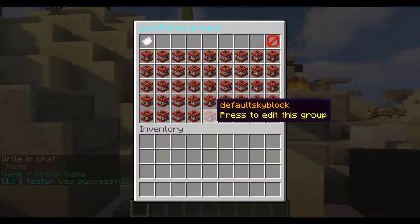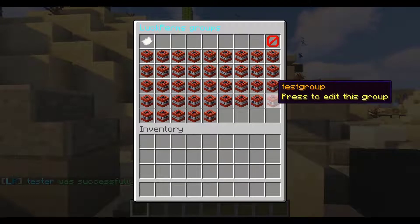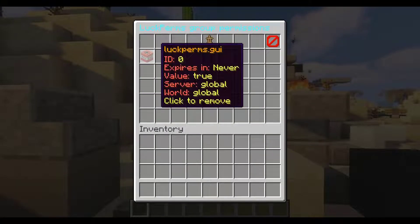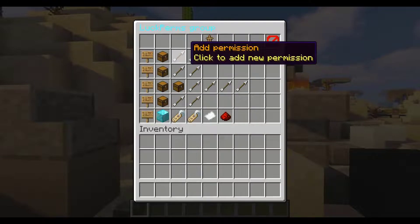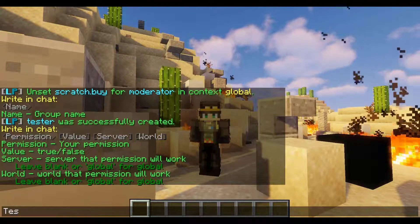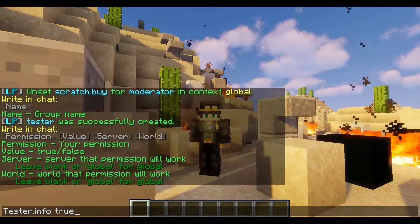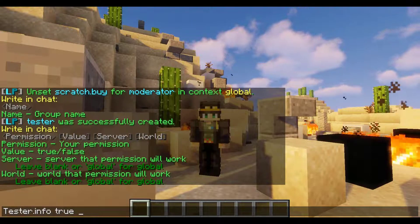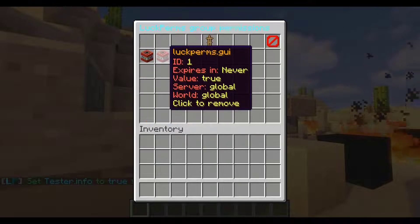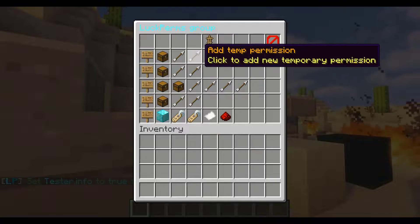Next up we can create our own group — let's call it 'tester'. It has been successfully created. We can view all the permissions for that group. To add a permission, it tells us clearly what to do: enter the permission name, like 'tester.info', then specify a server or world — we'll just put global or leave it blank. That permission has now been set up and we can see it listed with 'expires: never'.